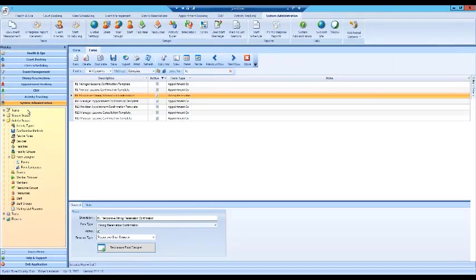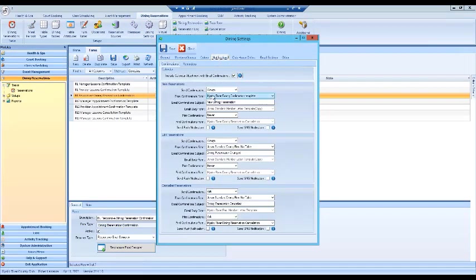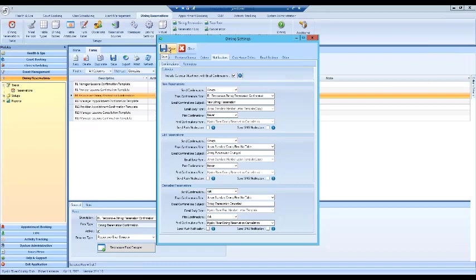To recap: go to System Administration, click the Forms button, then go into your Dining Reservation Confirmation forms. Check which form you're currently using in Dining Settings under Notifications — that's the one to modify, as it will have all your previous information on the left to drag and drop into the new layout. This responsive email is currently only available for dining confirmations, but will be extended to other modules as well.